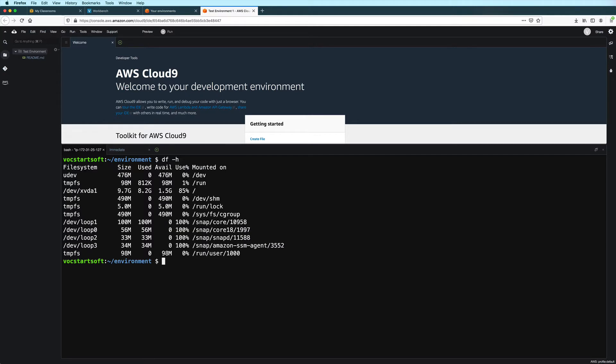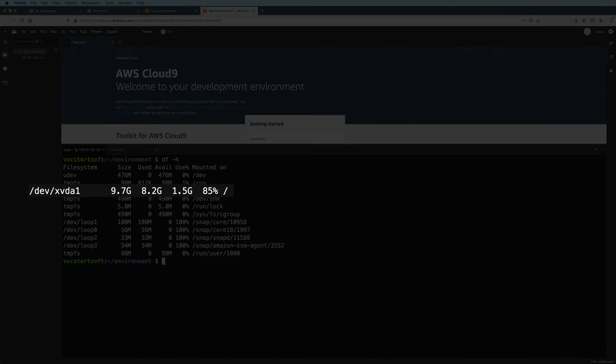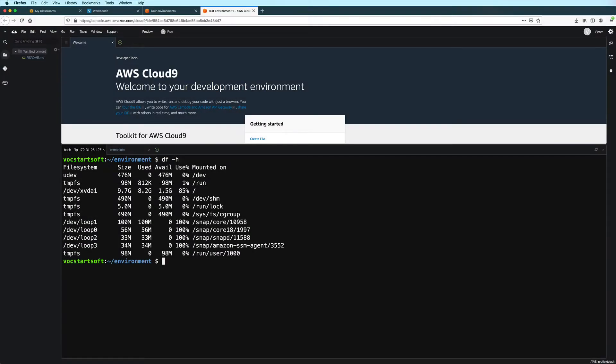So right now, I've used up 85% of my partition. And in my experience, you don't want to wait for all of your disk space to be used up because it ends up causing weird things to happen. So I'm going to go ahead and modify the size of this disk volume before that happens.